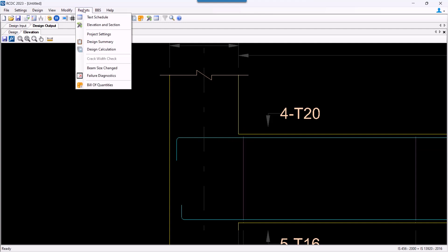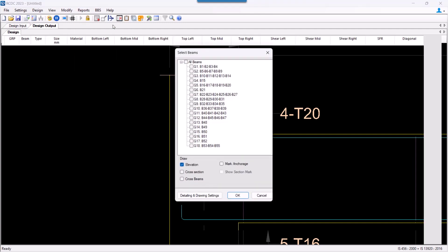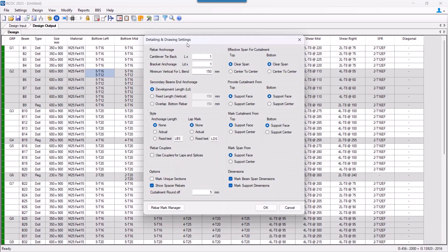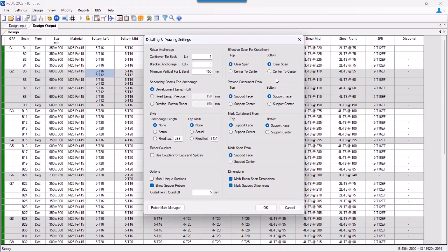At this point itself, let us look into some of the detailing and drawing settings from here. There are different options over here like how do we want to mark the various different dimensions, like how should we mark the span, that is from between support face to support face or support center to support center. Whatever value we select from here will have its impact on the drawing that is generated.